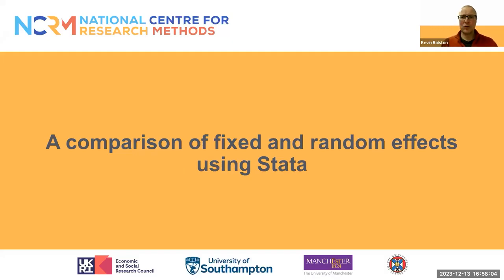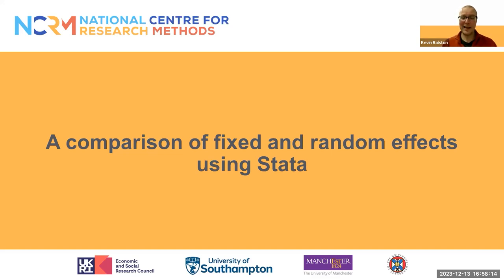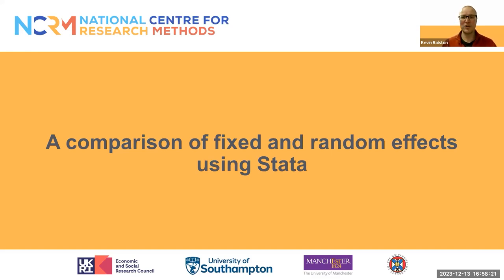Hello again. So in this second presentation, we are going to look at some worked examples of modeling fixed and random effects in Stata. We'll look at a specific example and talk through the interpretation of fixed and random effects, and then we'll look at some more advanced options.